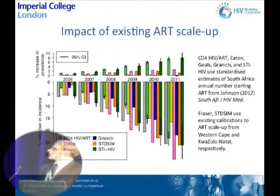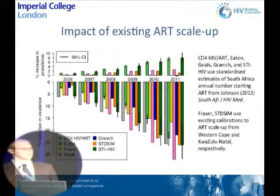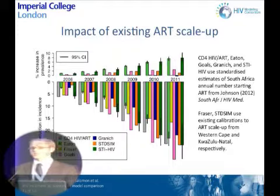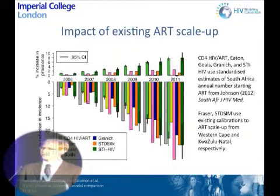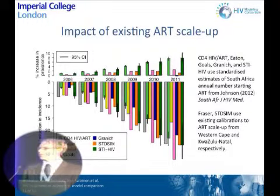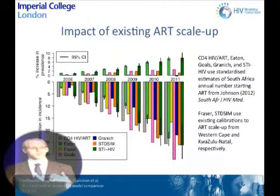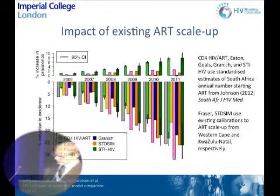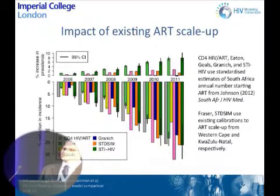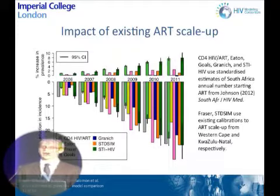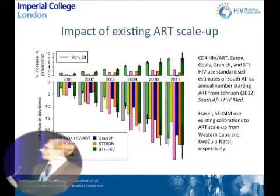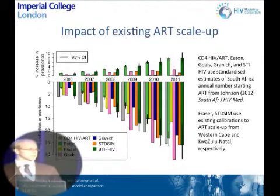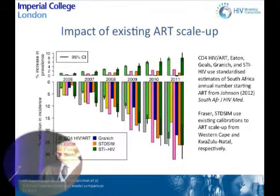Finally, we looked at the impact of the existing ART scale-up in South Africa by having each model simulate the number of individuals starting treatment in each year, and comparing HIV prevalence and incidence in that scenario to what models projected would have happened without any ART. The models estimated that HIV incidence today is between 17% and 32% lower than it would have been had no ART program ever existed in South Africa, although prevalence probably isn't very much different than it would have been in the absence of an ART program.